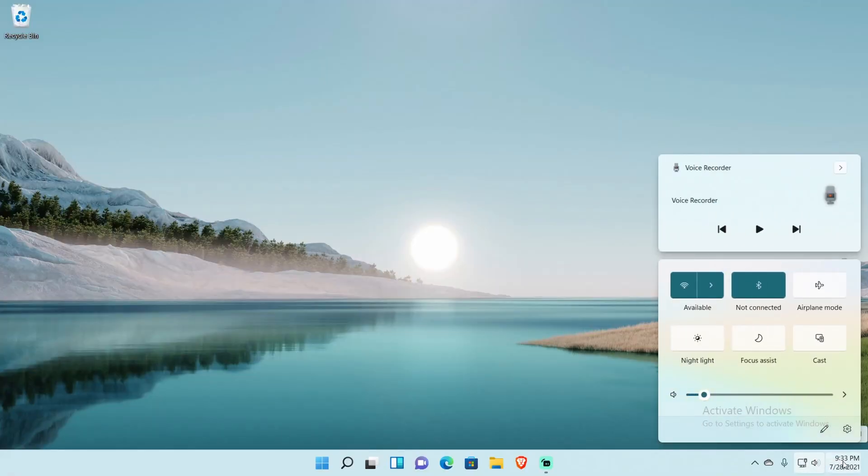The last thing I hate is the divided action center. They've grouped notifications with the date and time, and grouped sound settings with the Wi-Fi area. Clicking the date and time gives you the notification center, while clicking the sound and internet area gives you quick settings. I was just used to how Windows 10 had everything together in the action center. It's probably just preference, but that's how I feel about it.